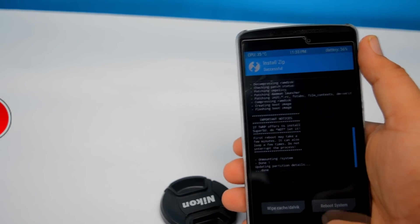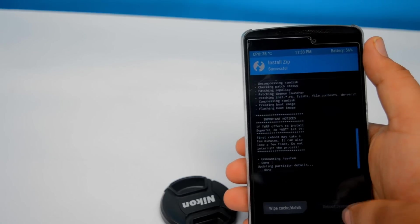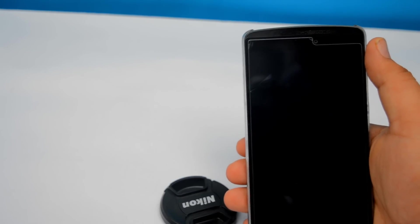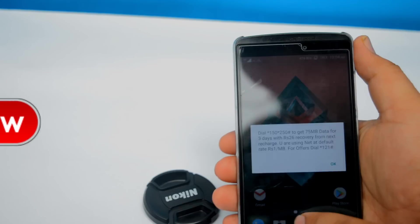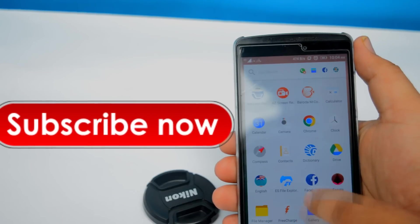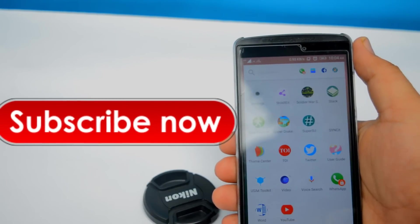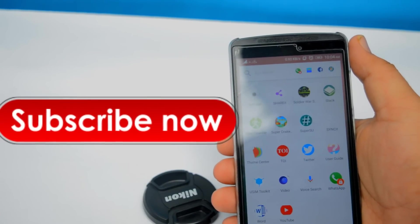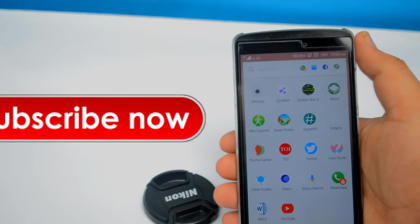After that, press on reboot system. Let's open the app drawer. Now you can see that you have got a SuperSU app installed on your device.